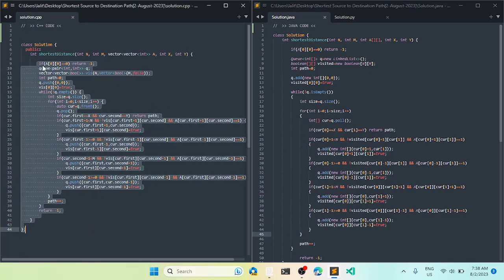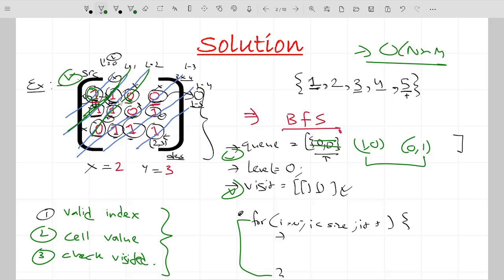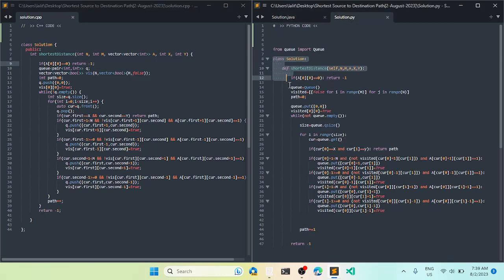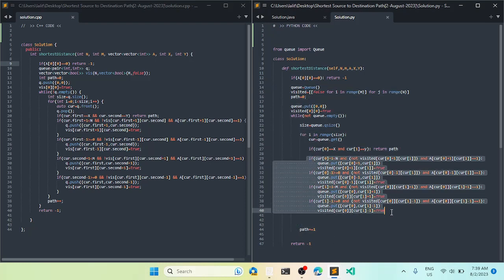One important edge case: if the initial cell at (0,0) contains zero, we can't move anywhere, so the answer is minus one. In the Python code, we check if the value at (0,0) equals zero and return minus one immediately. We also visit each neighbor as soon as we store it in the queue. That's all for this video, thank you!